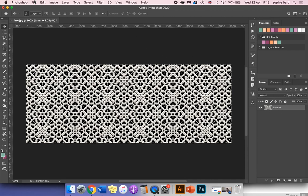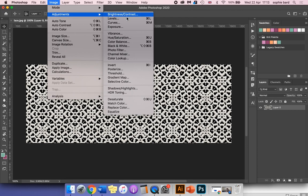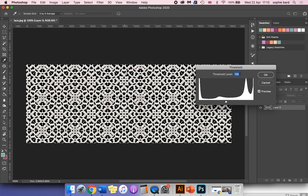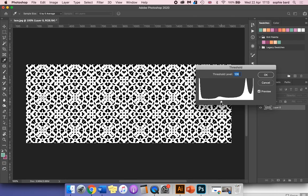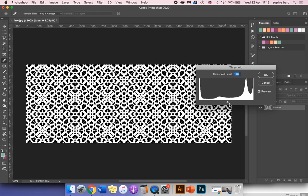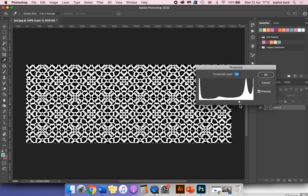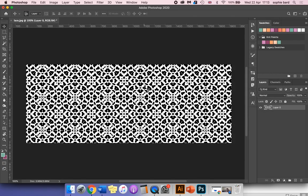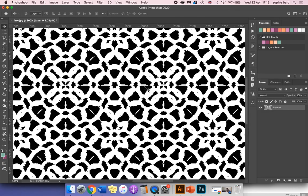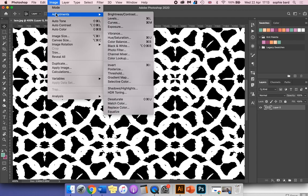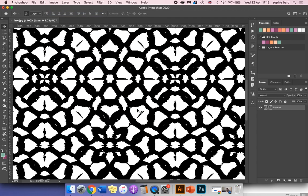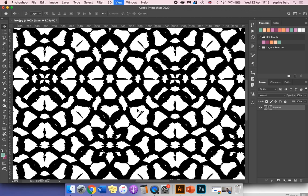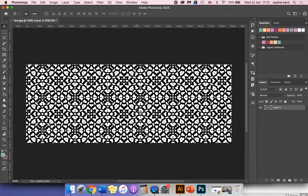We can then go to Image > Adjustments > Threshold to turn that to black and white. You can adjust this slider to adjust the amount of black and white in the image. Click OK. If you want to invert the black and white, you can go to Image > Adjustments > Invert.